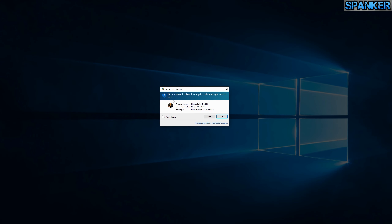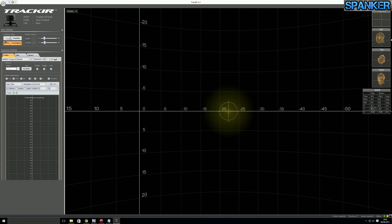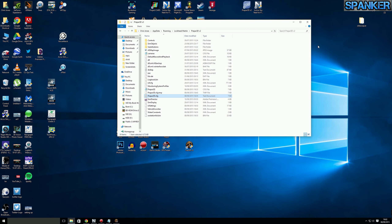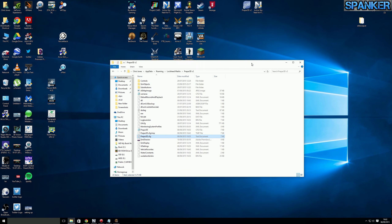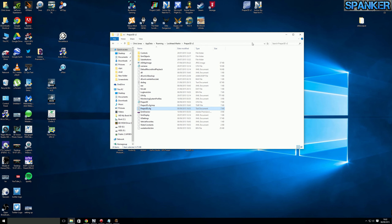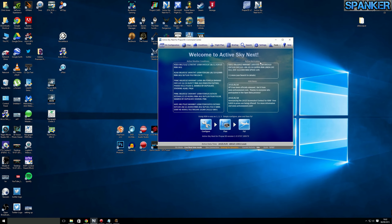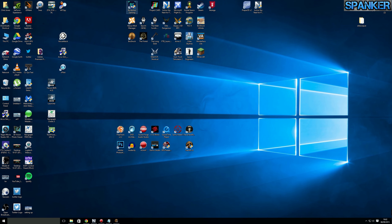I have it running as administrator. Everything I run related to the flight simulator runs via administrator. So I've created the shortcut to run TrackIR as administrator. ActiveSky Next — I also run that as administrator.